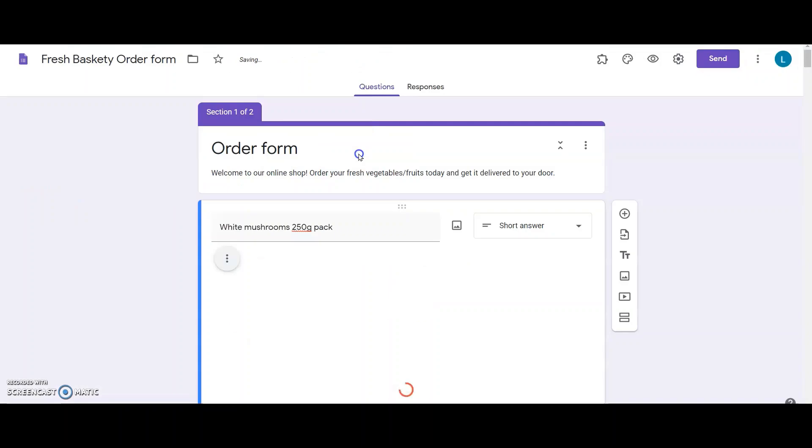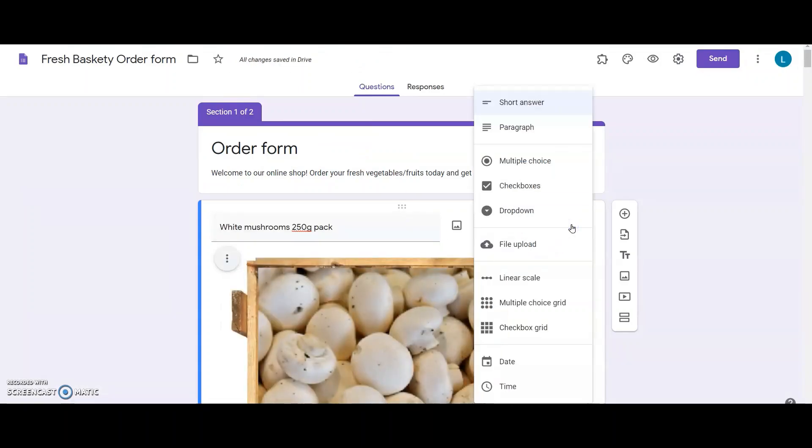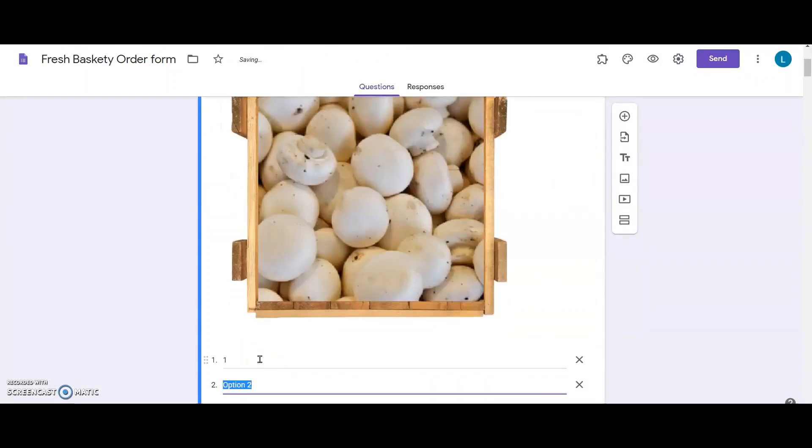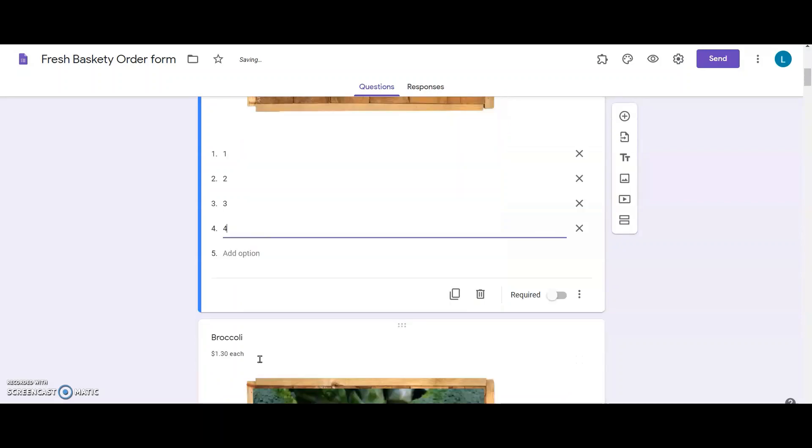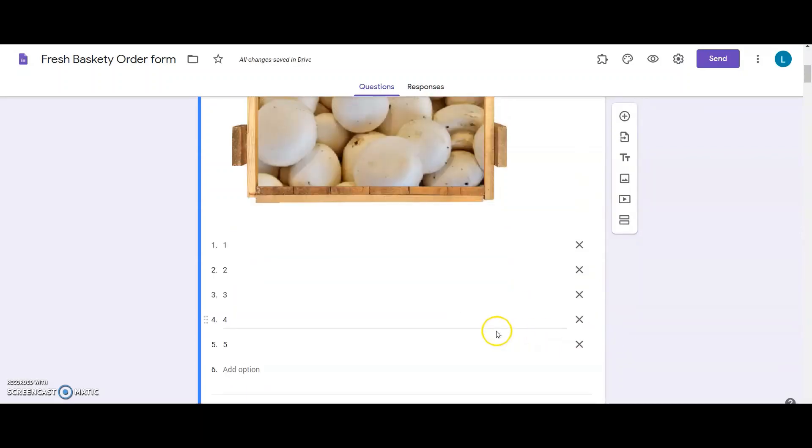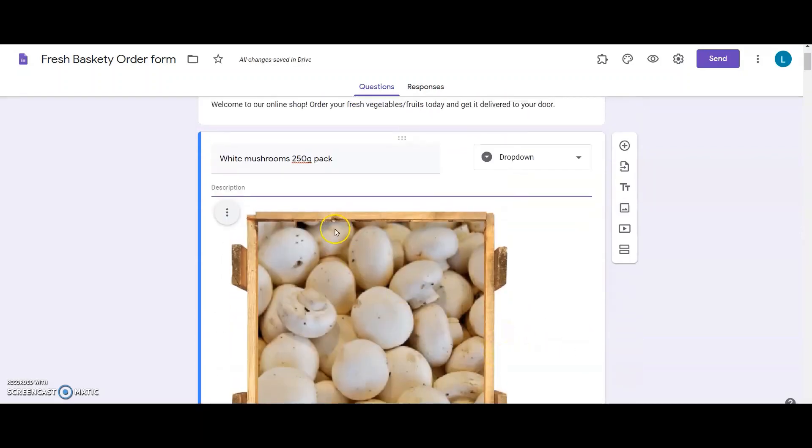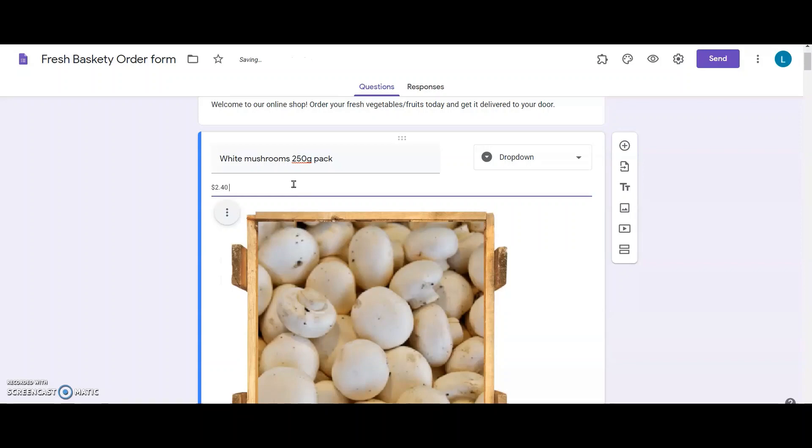Next, I change the type of the question to drop-down. This will let the customers choose how many packets or pounds they want. I then add the price in the question's description, and I mention the price starting with the currency.